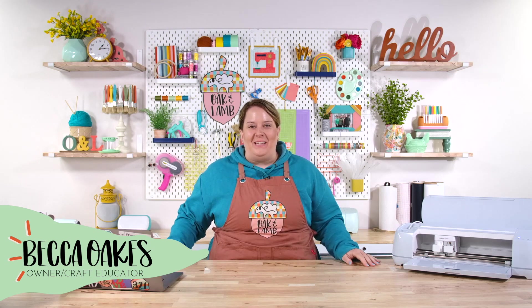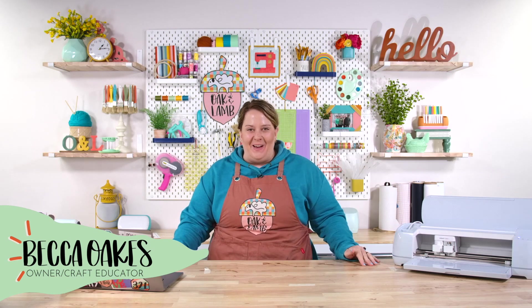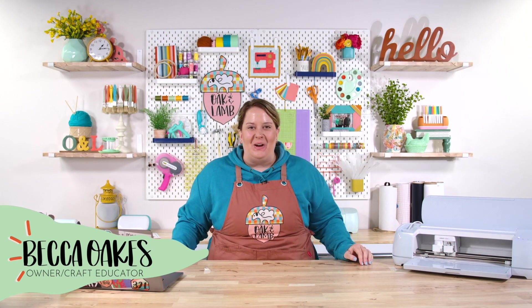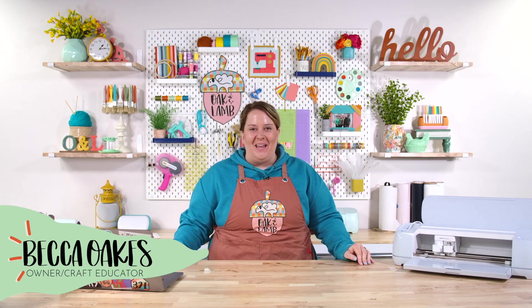Hello and welcome to the Oak & Lamb YouTube channel. My name is Becca Oaks. I'm an owner and craft educator here with Oak & Lamb.